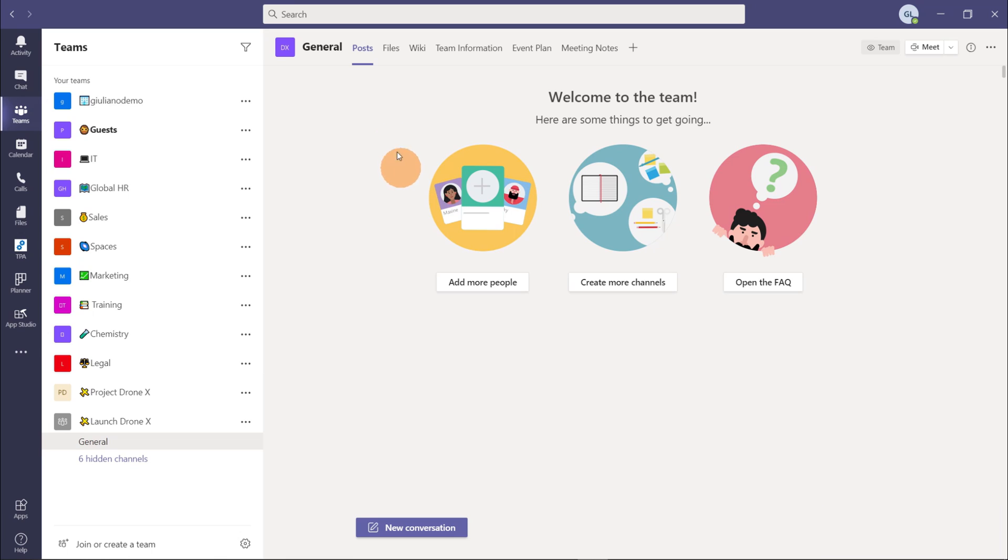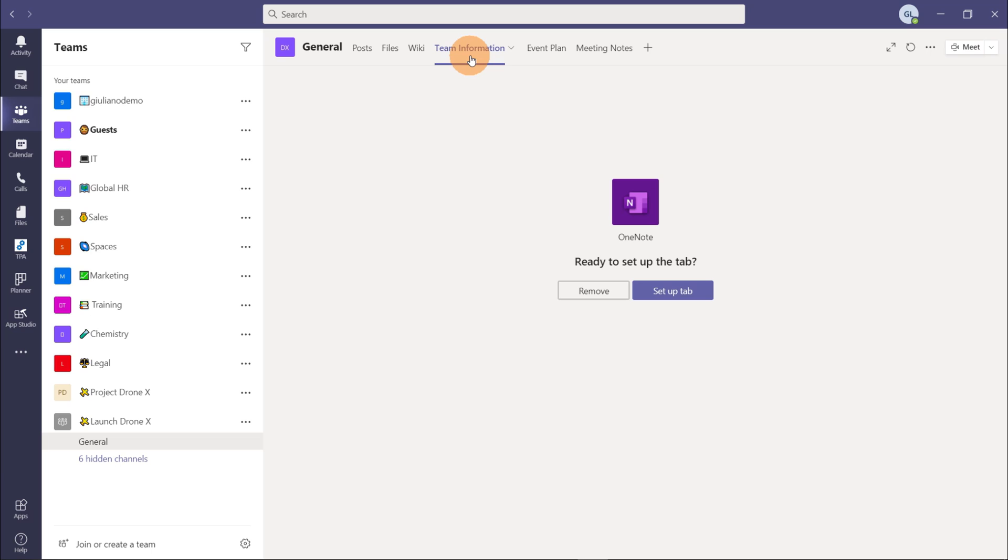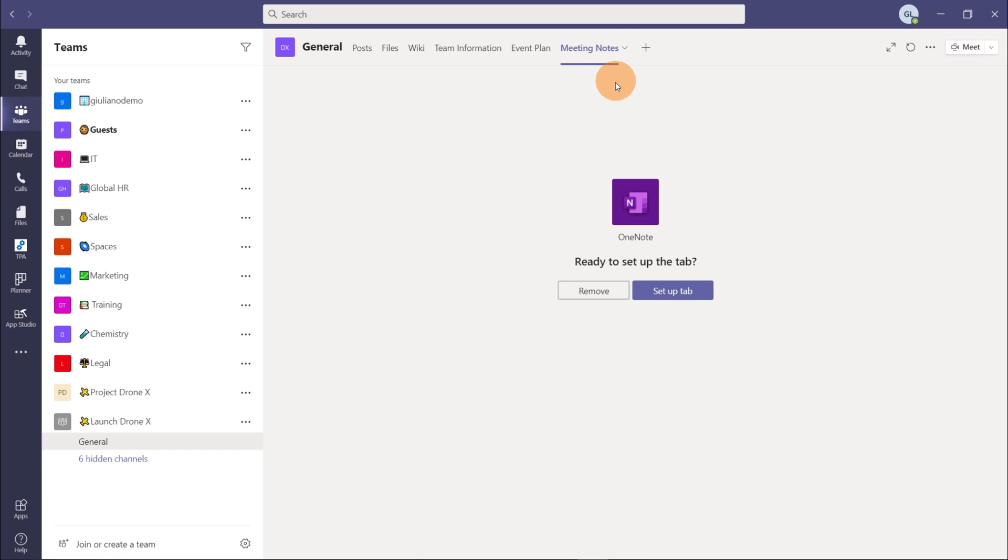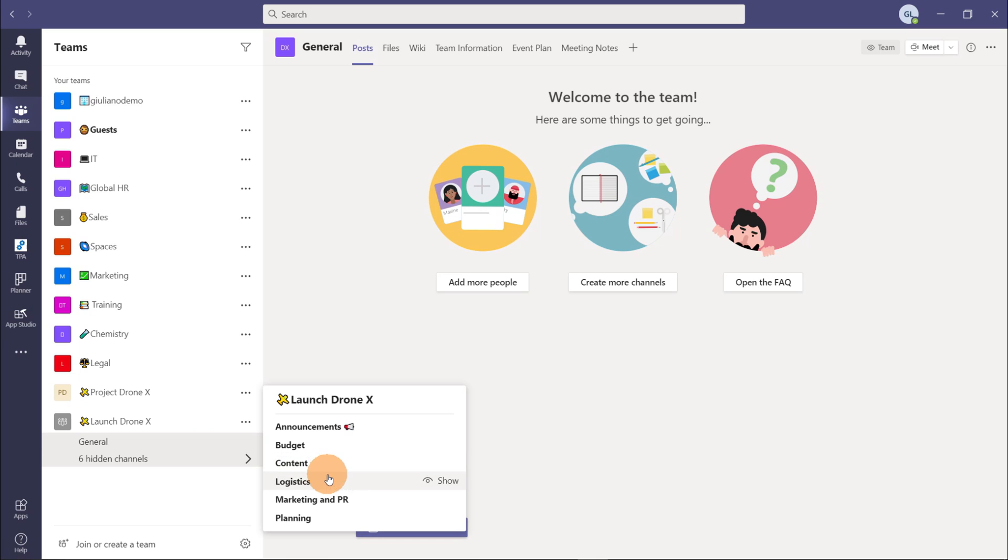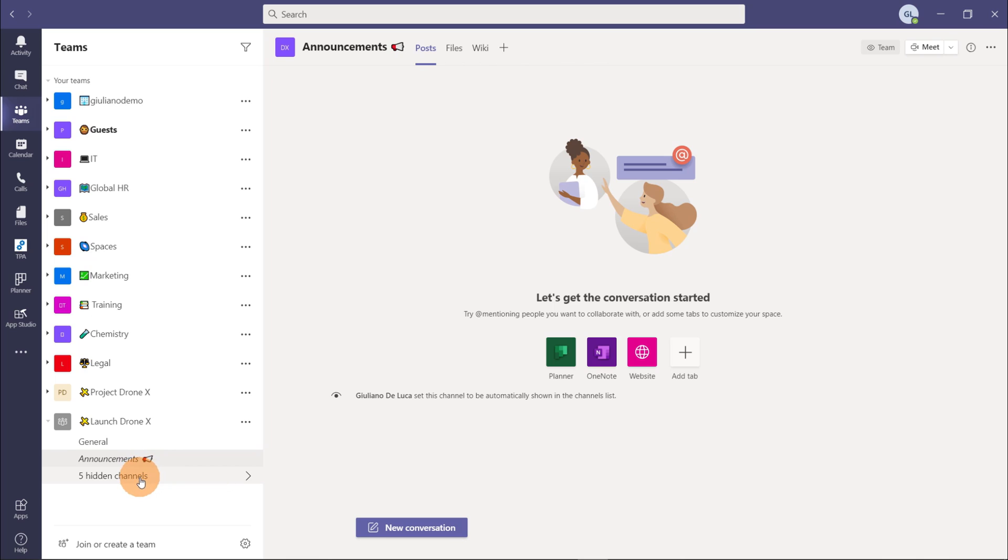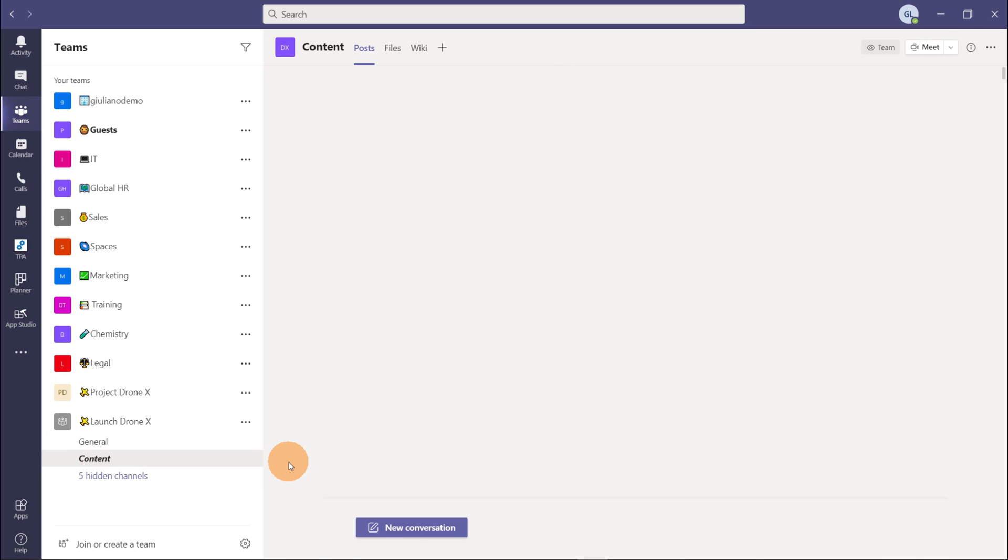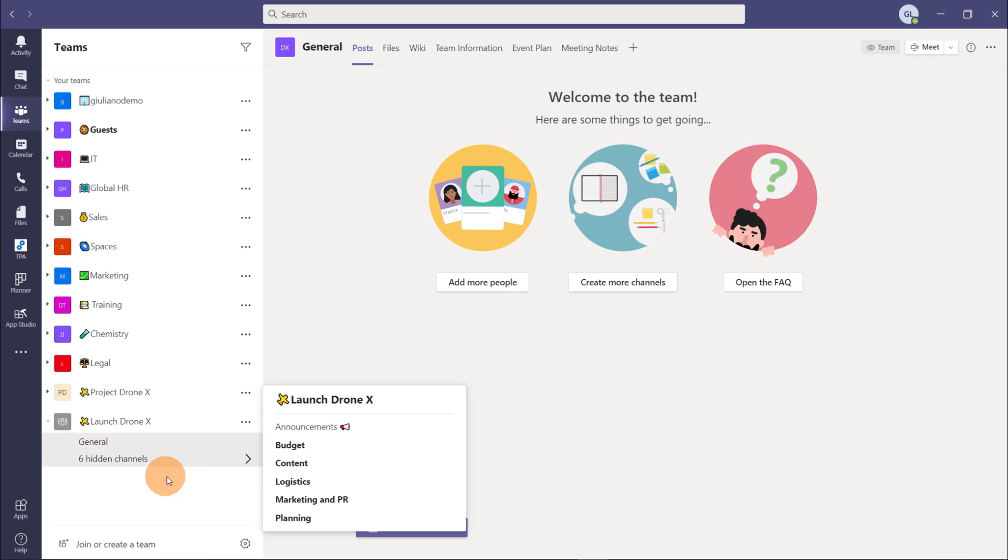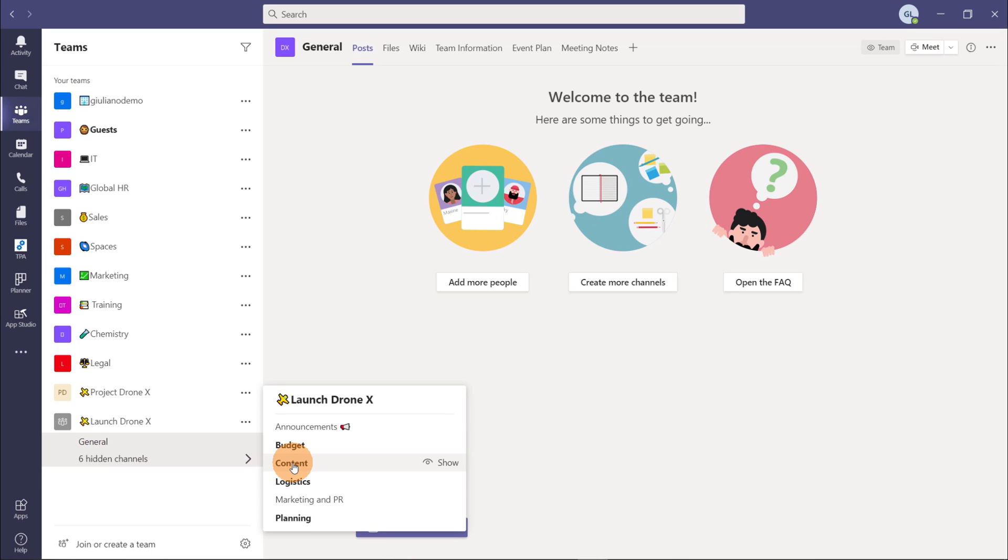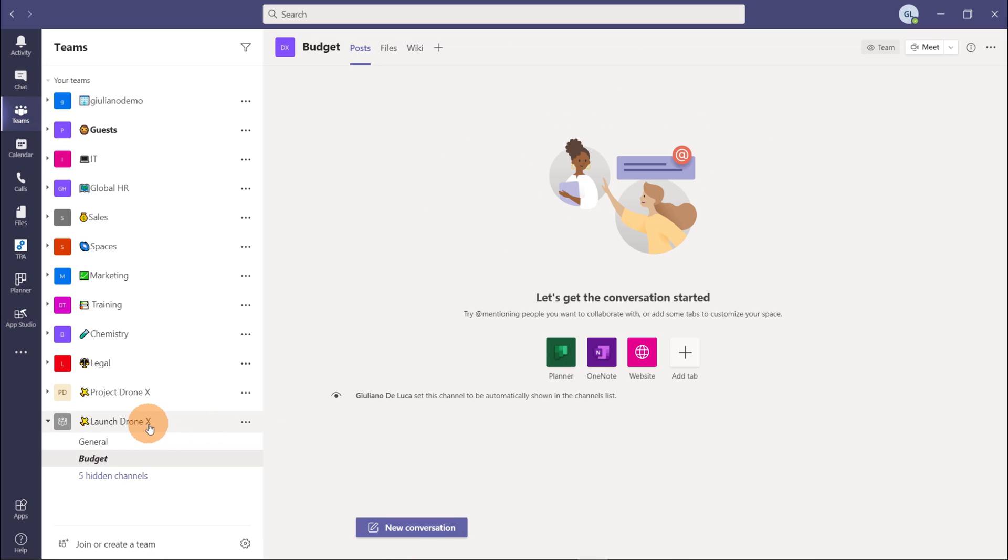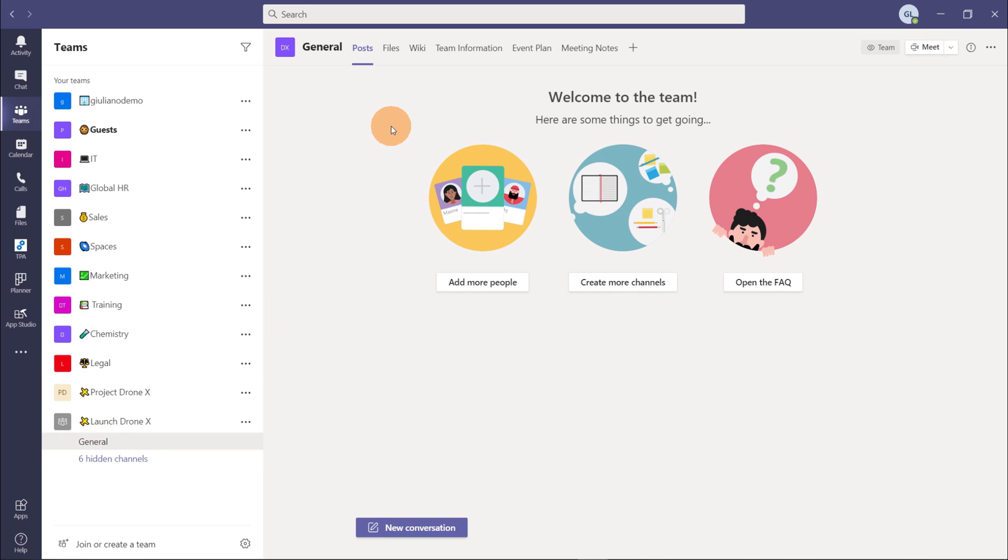Okay, so in the general channel we have the classic posts, files, wiki and then we have team information and this comes from the template. Even planner, we have planner and again meeting notes. I have six additional channels here: announcements, budget, content, logistics, marketing and PR and planning. In announcement I have the classic three tabs, in content the same thing, logistics again. So I have just the additional tabs in the general and budget. I don't have other tabs but in the general channel I have these three tabs. Now these templates are great because I can extend the creation of new teams but I need additional templates to fulfill my business requirements. I want to create now a new template and reuse this template for future new teams.